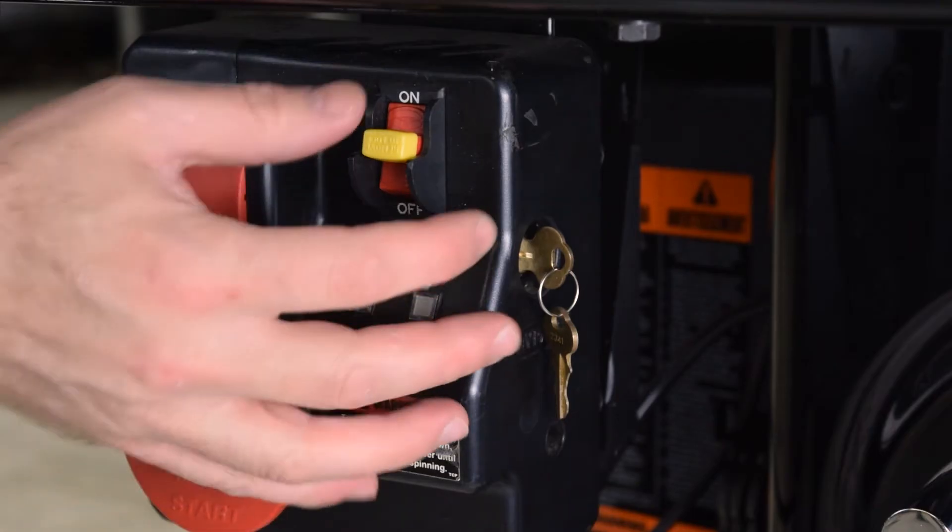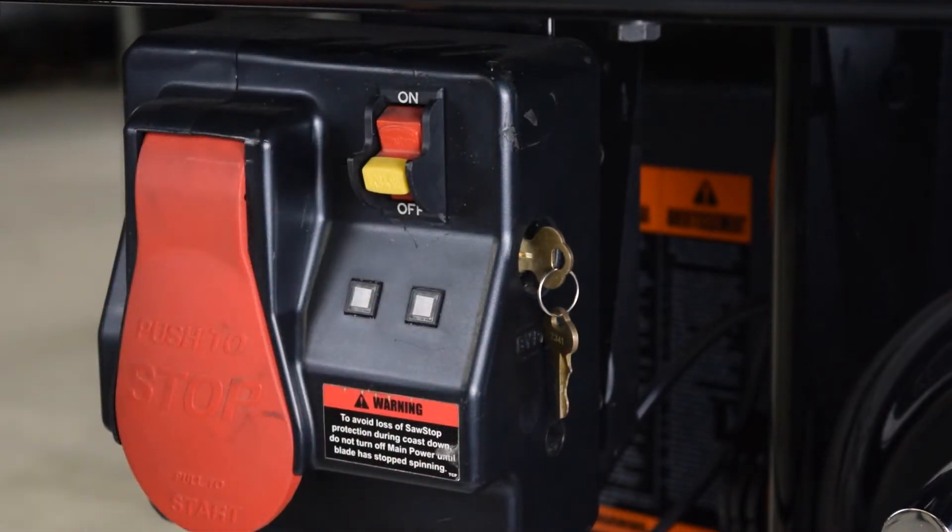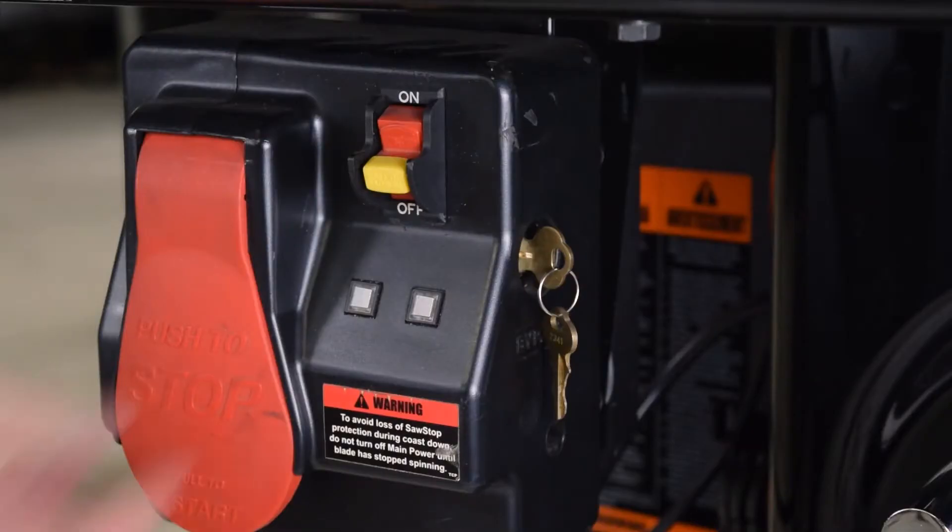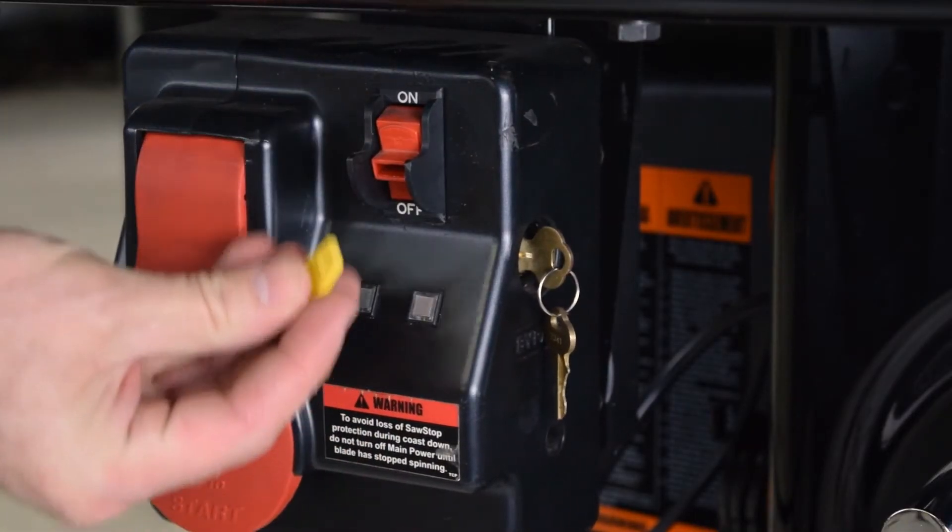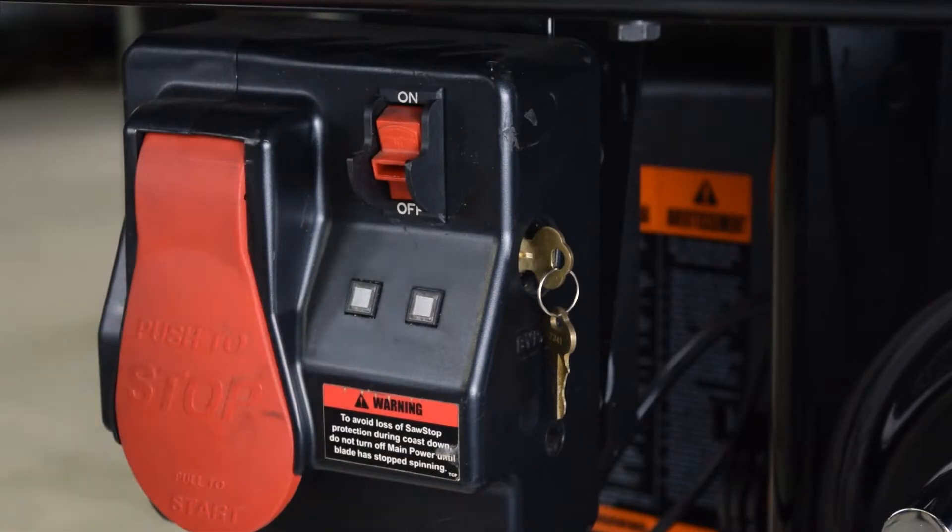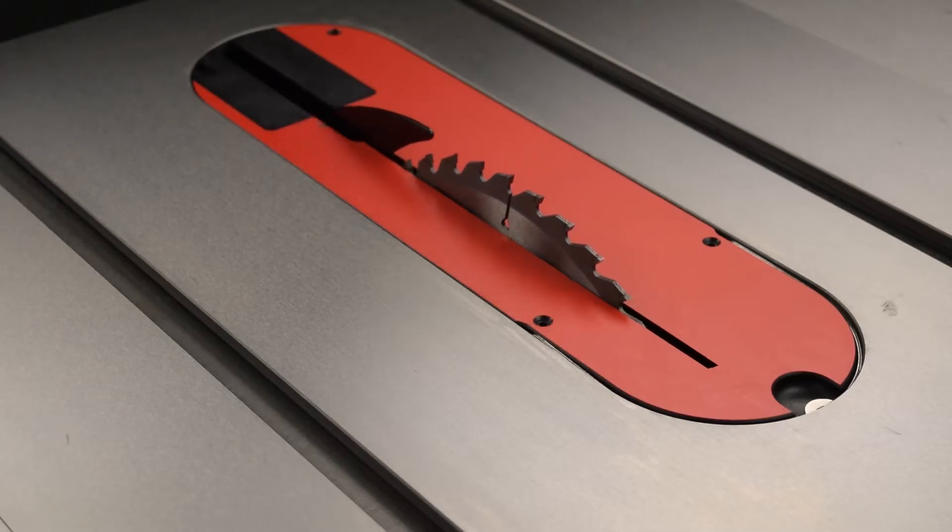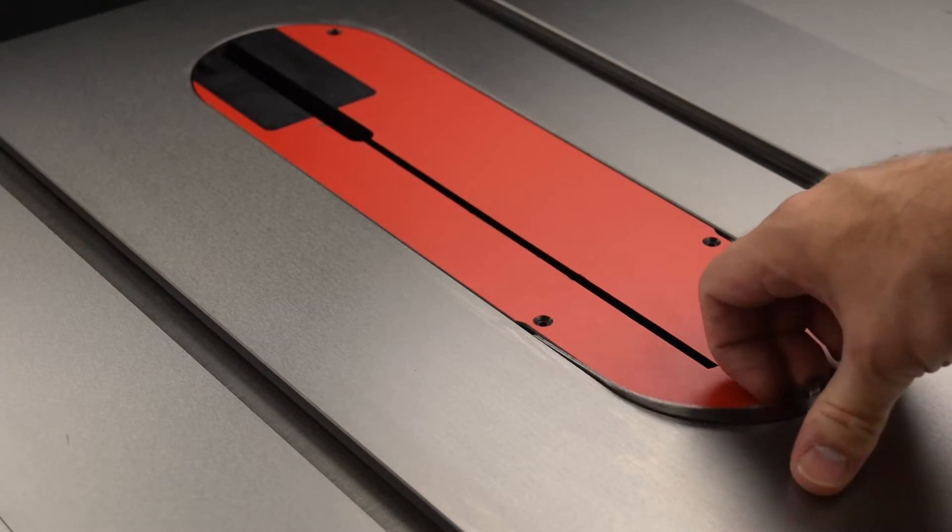First, turn off the power switch. Unplug power. Remove the lockout key. Lower the blade completely below the table. Remove the table insert.